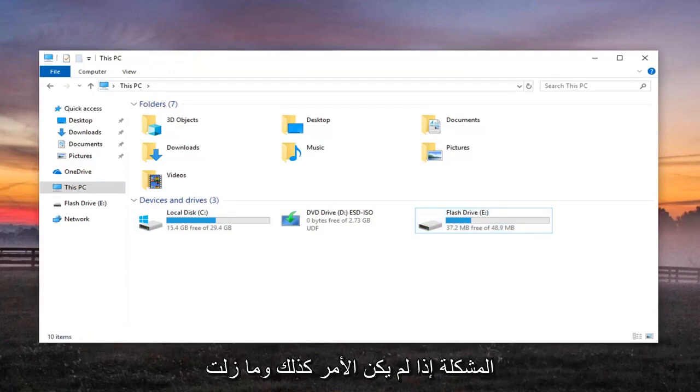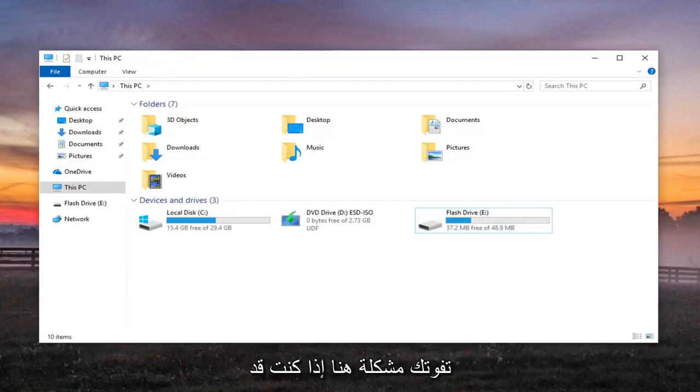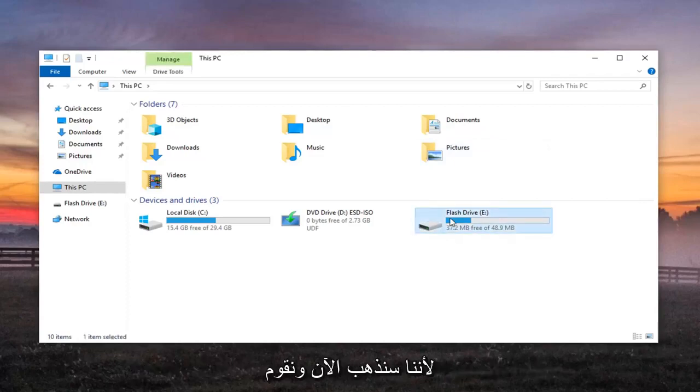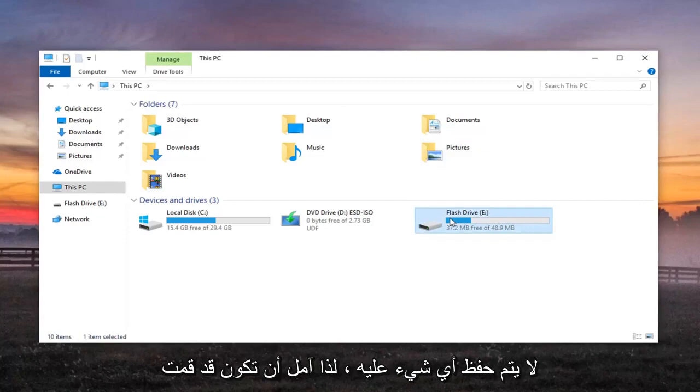If not and you're still experiencing an issue here, if you have already emptied out all the files from your drive and you've made a backup of them because we're going to be going in now and just cleaning out the drive so nothing will be saved on it.